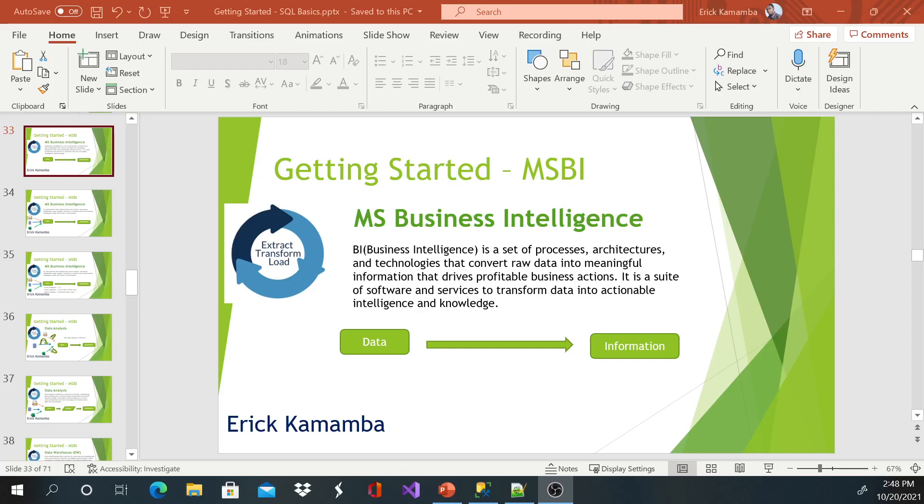Hi and welcome. This is Eric and today we are going to discuss what MSBI means. So in a nutshell, MSBI stands for Microsoft Business Intelligence.